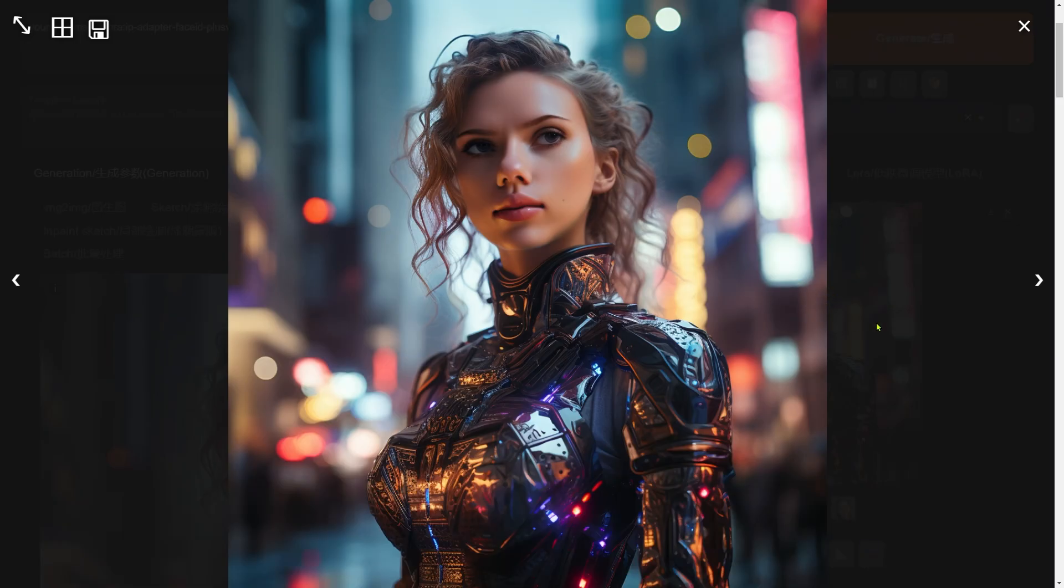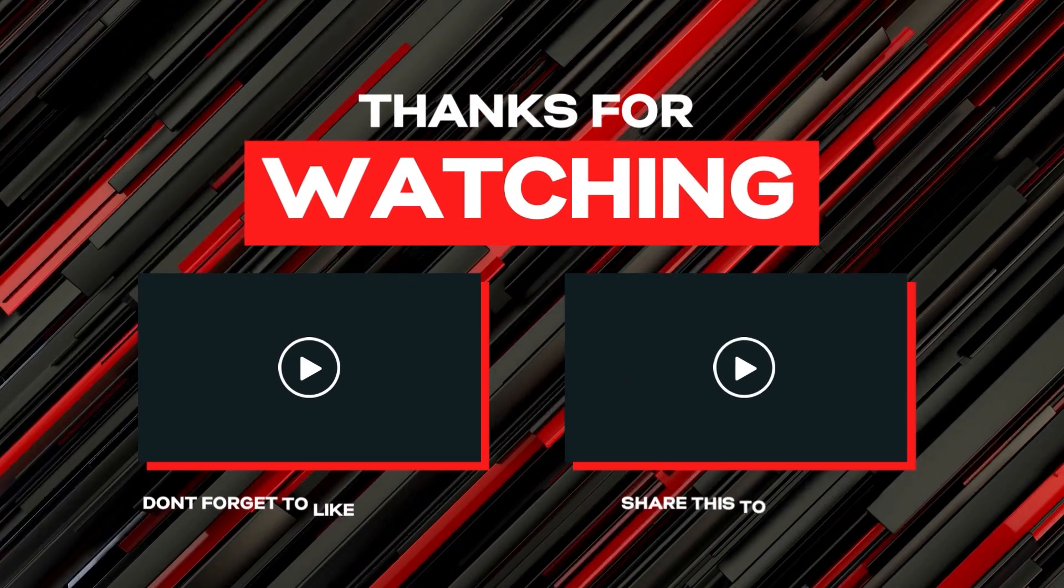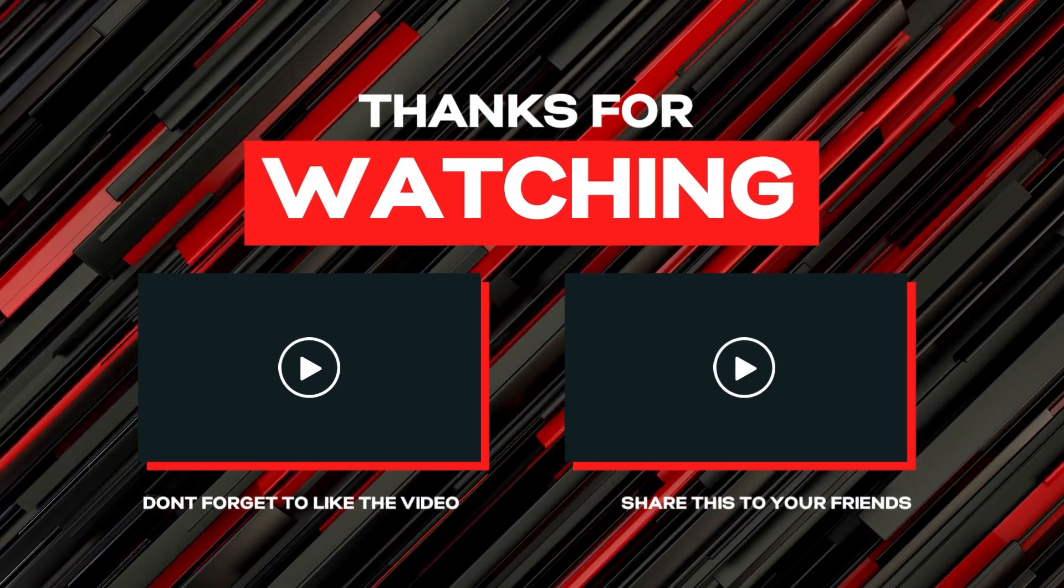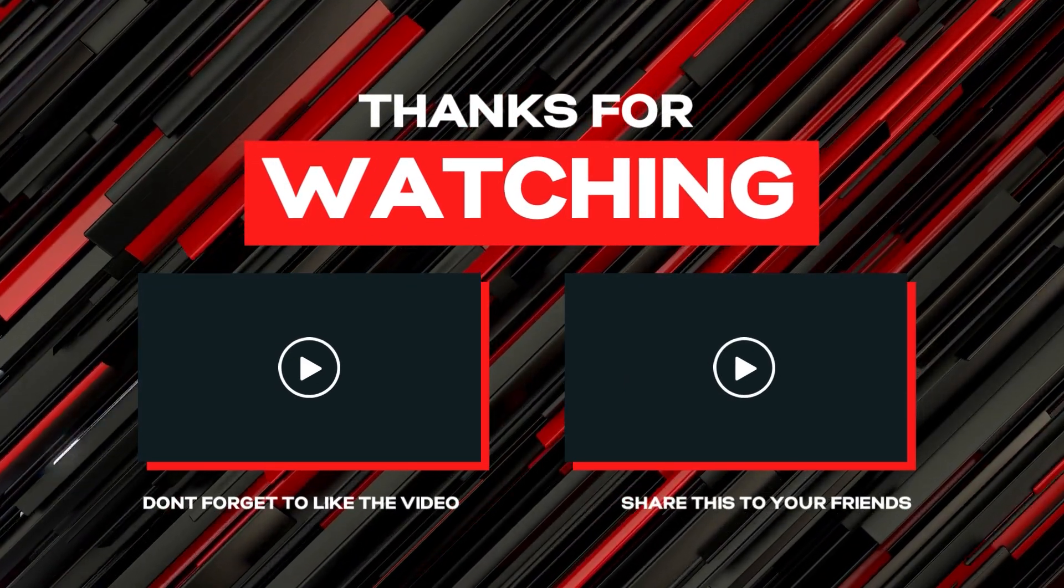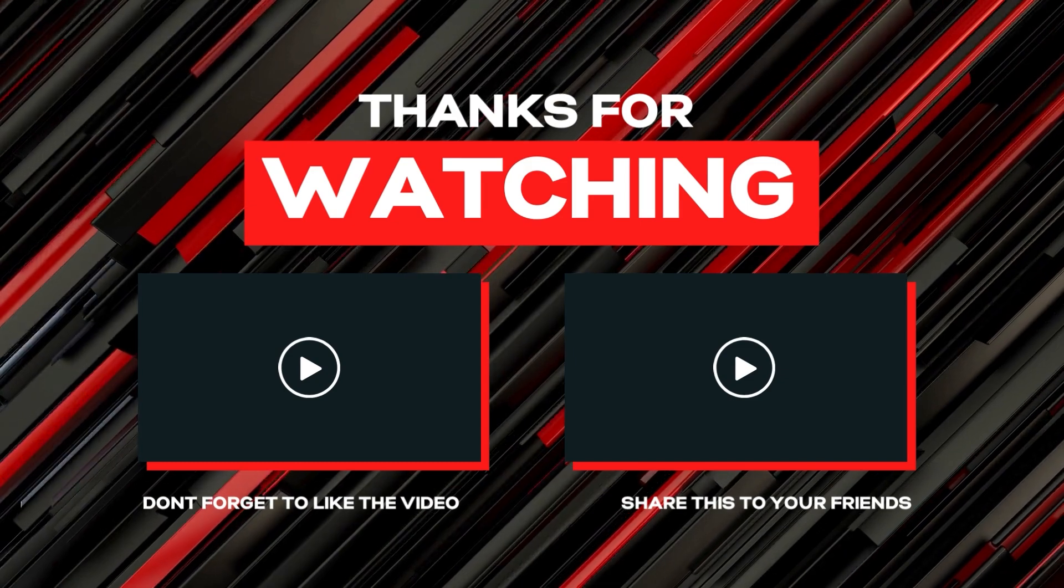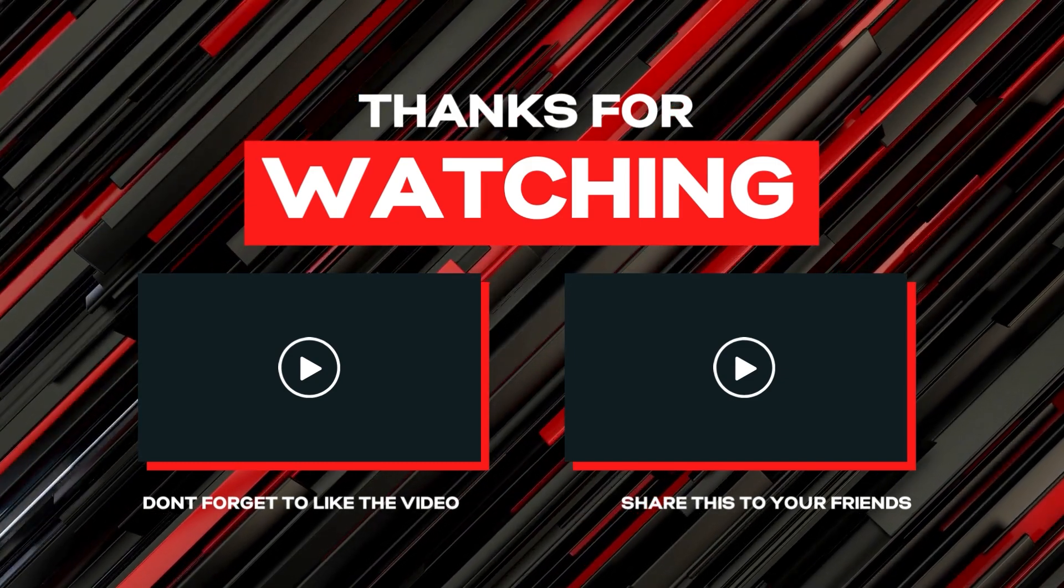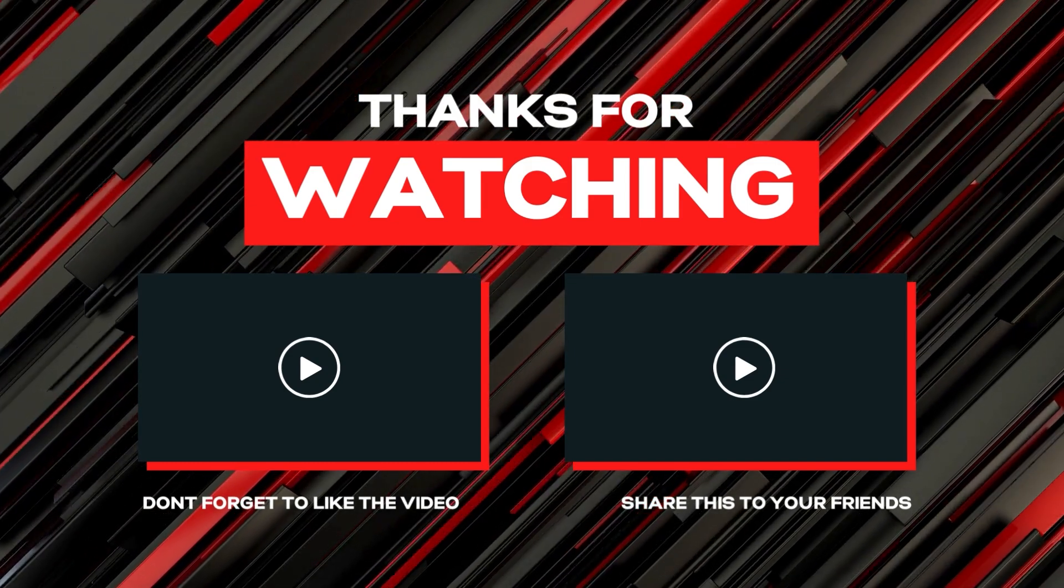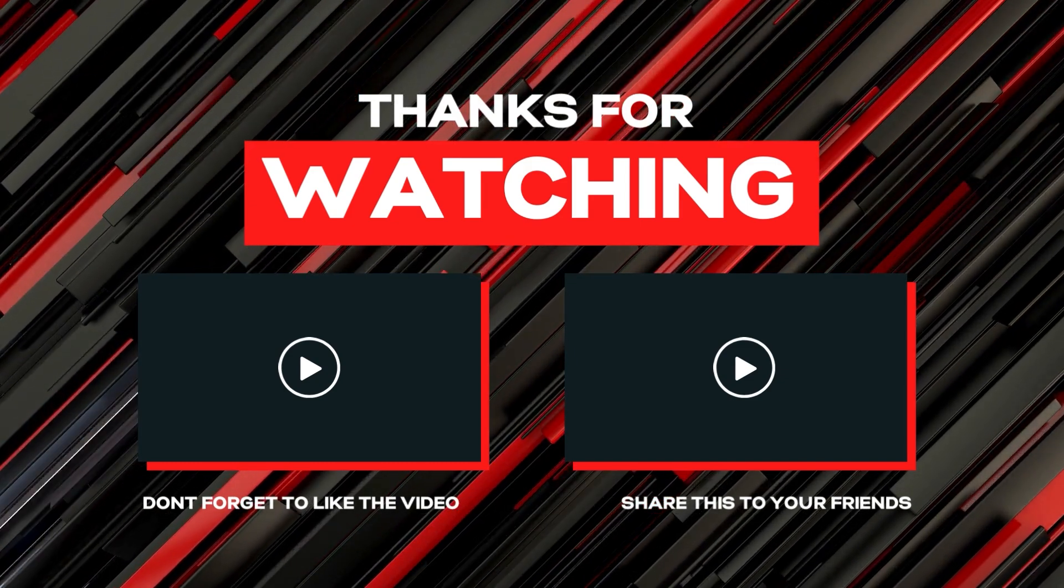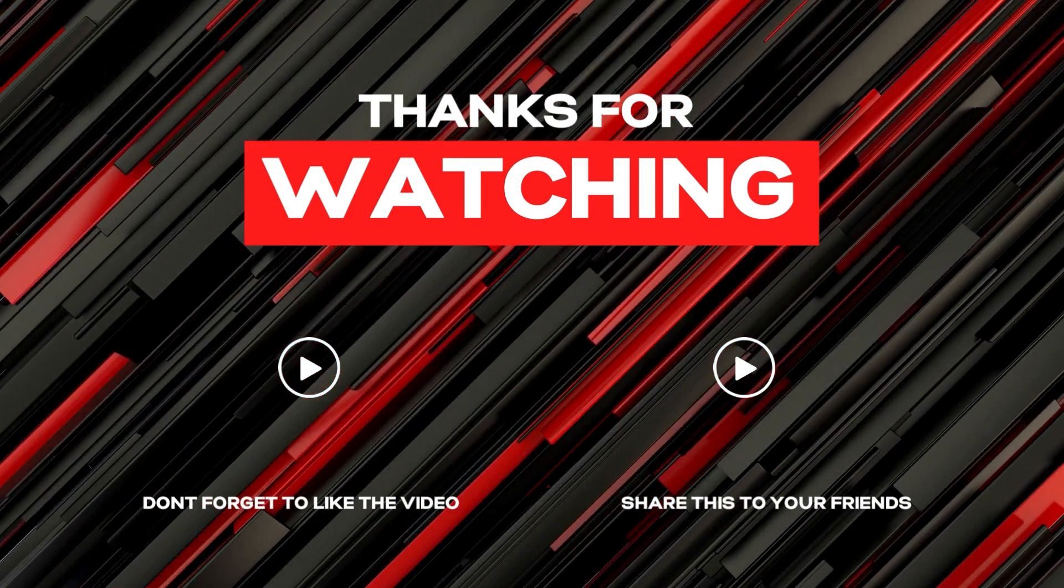If anything looks off with the image like the first round's forehead shadow, remember, tweaking the control weight or denoising strength is your best friend. Sometimes it takes a few tries to nail it, just like we did, and there we have it. I hope you found this guide super helpful. If you liked what you saw, don't forget to hit that like button, drop your thoughts below, and smash that follow button for more awesome content. Catch you in the next video!